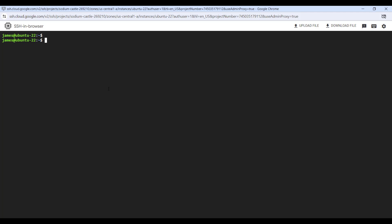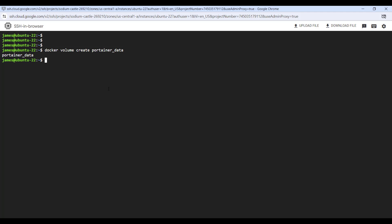The best way to deploy Portainer is with a persistent volume. The first step is to create a persistent volume for data storage. To do so, run the command 'docker volume create' followed by the name of the volume — in this case 'portainer_data'. The output is the name of the Docker volume, which confirms that we have successfully created the volume.